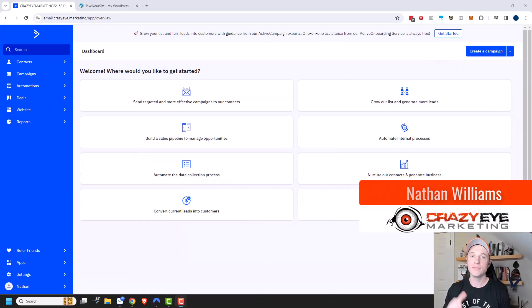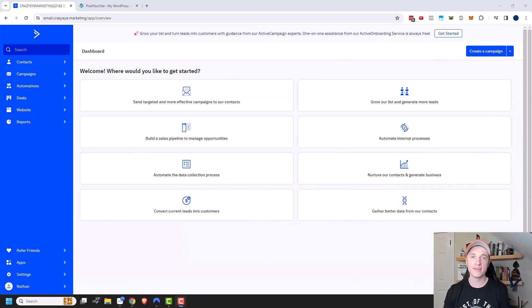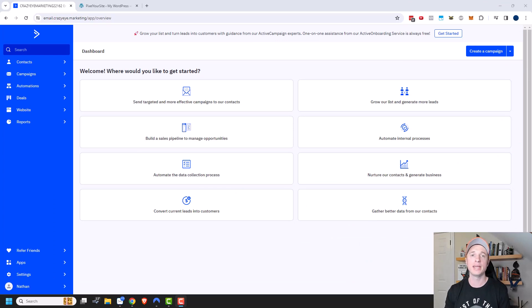It's Nathan with crazyoutmarketing.com. In this video, I'm going to show you how to set up standard campaigns as well as split test campaigns with ActiveCampaign.